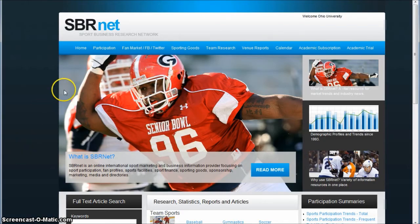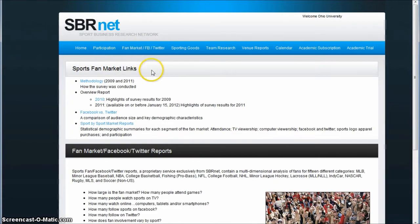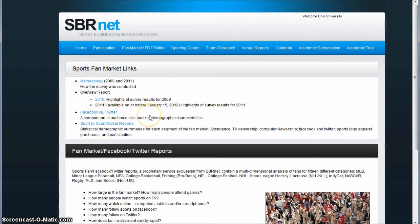Finally, new to SBRNet, you have this fan market for Facebook and Twitter, and this gives you all kinds of good information for different fan market links — who uses Facebook and Twitter by sport and things like that. All the information you can find under this link here as well.